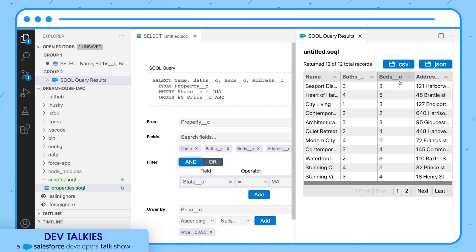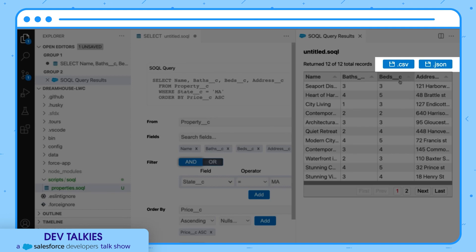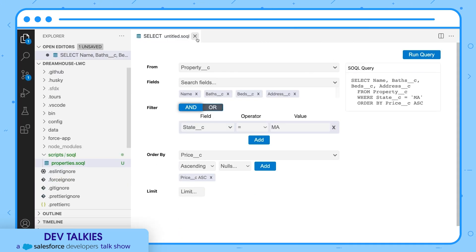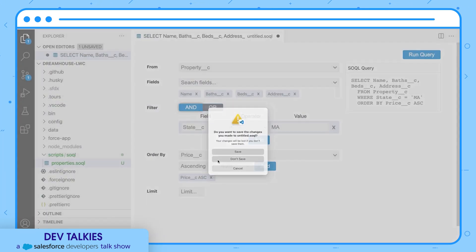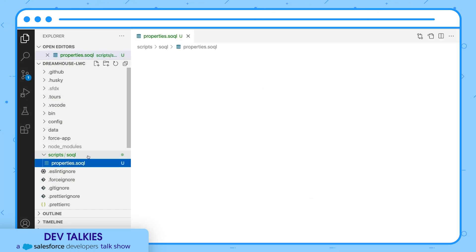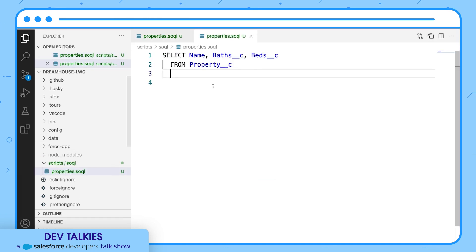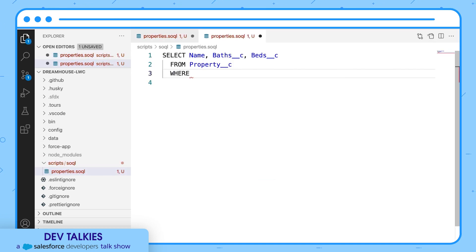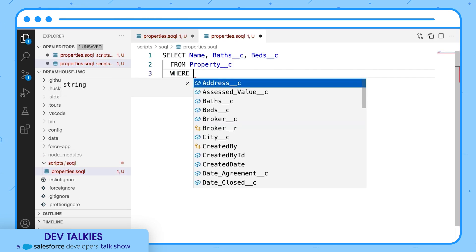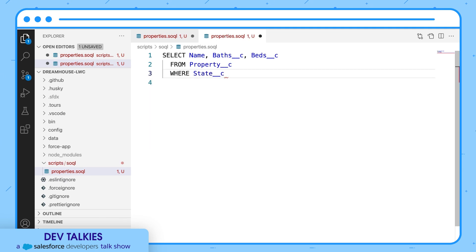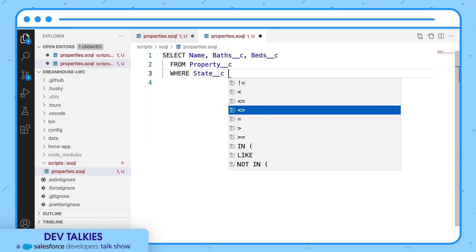With clicks, you can check the results and export them in CSV and JSON format. The latest update of the SOQL extension also provides rich code completion and syntax highlighting while you write code in Apex and SOQL files.